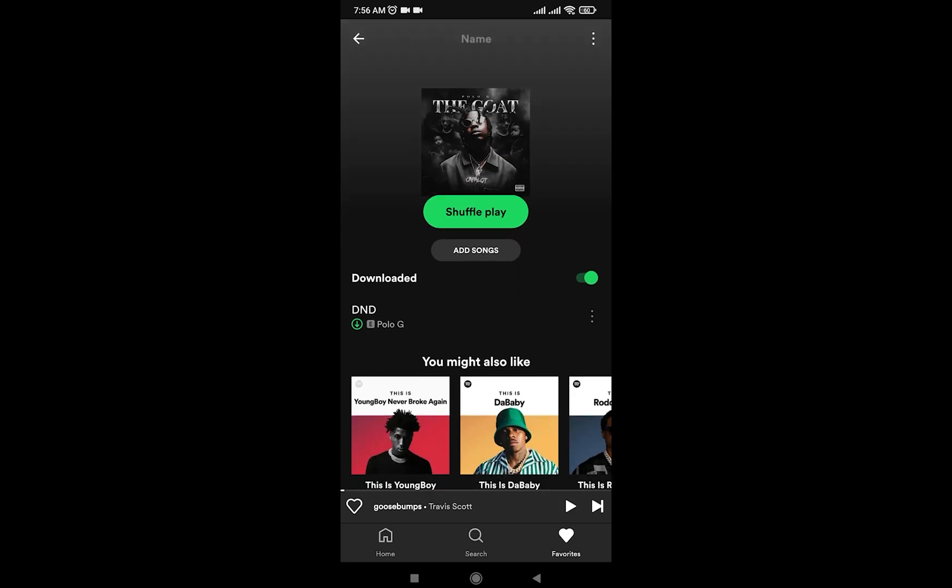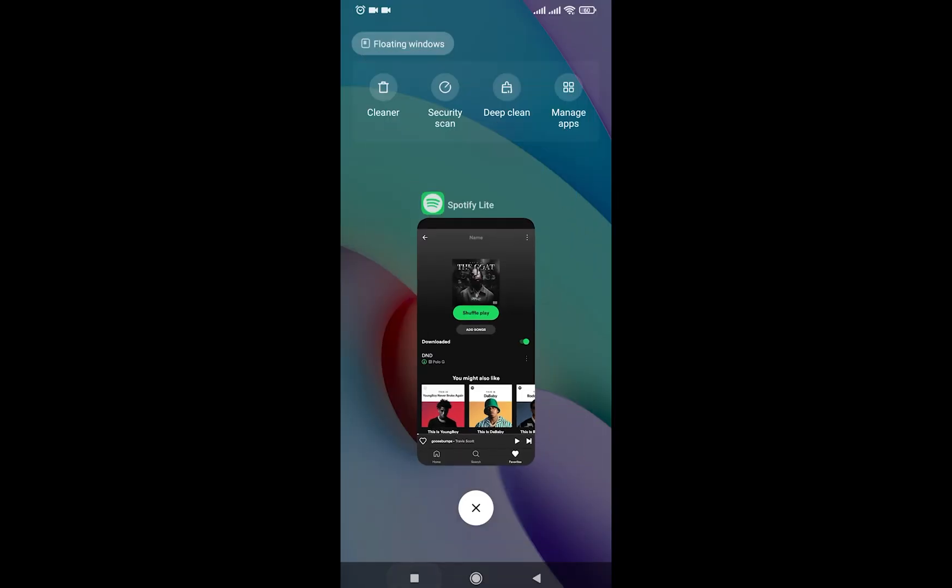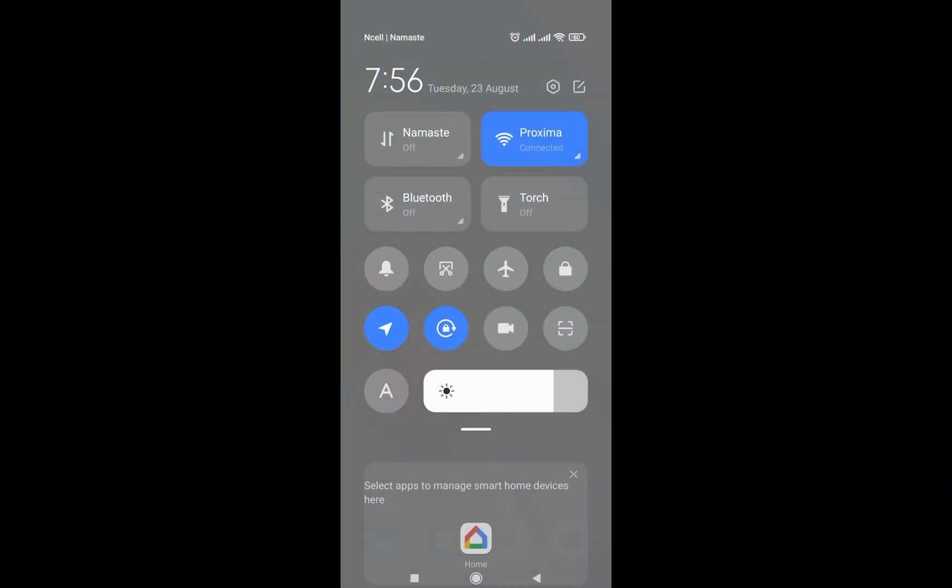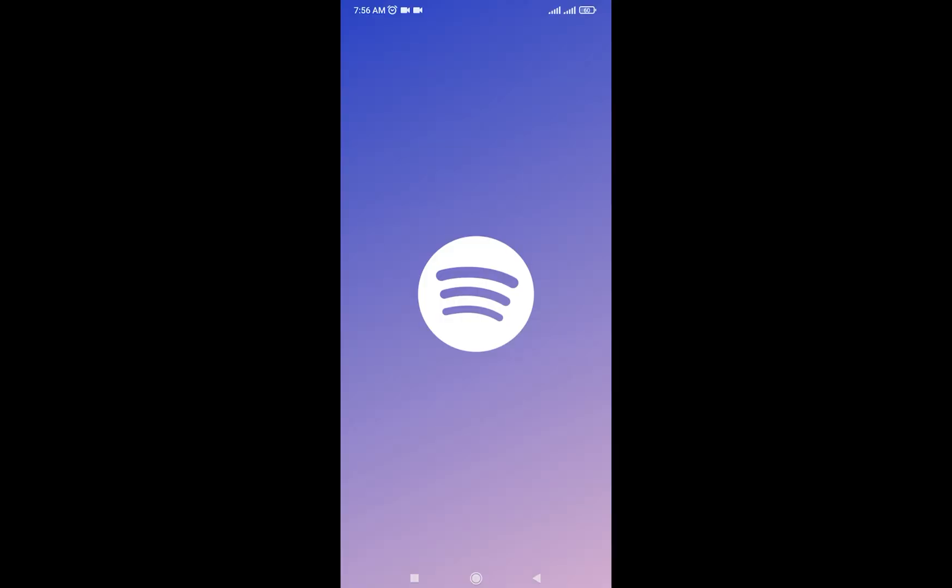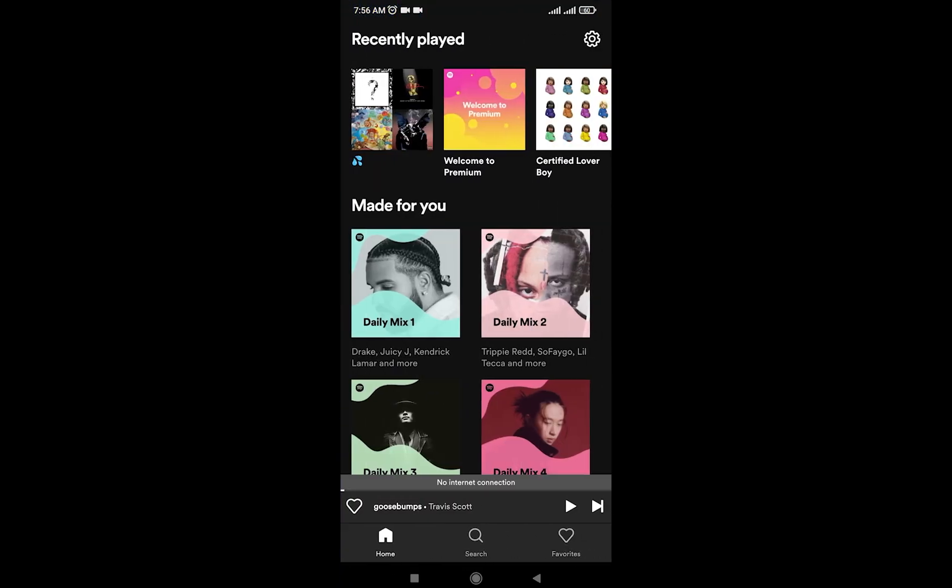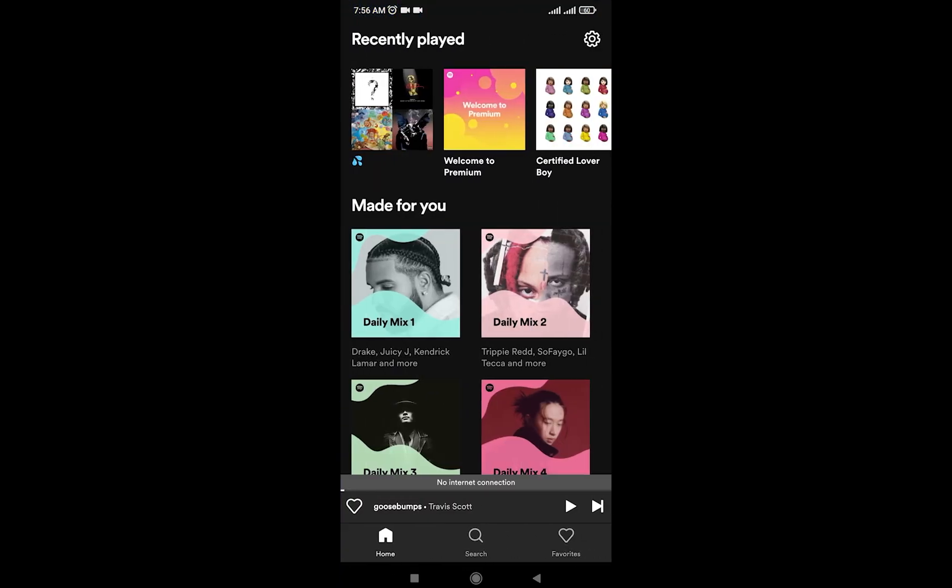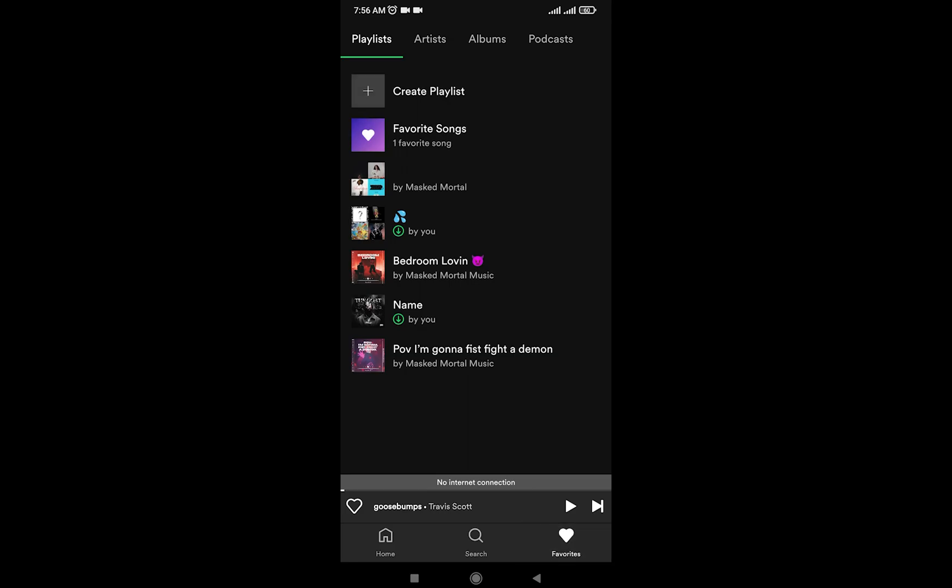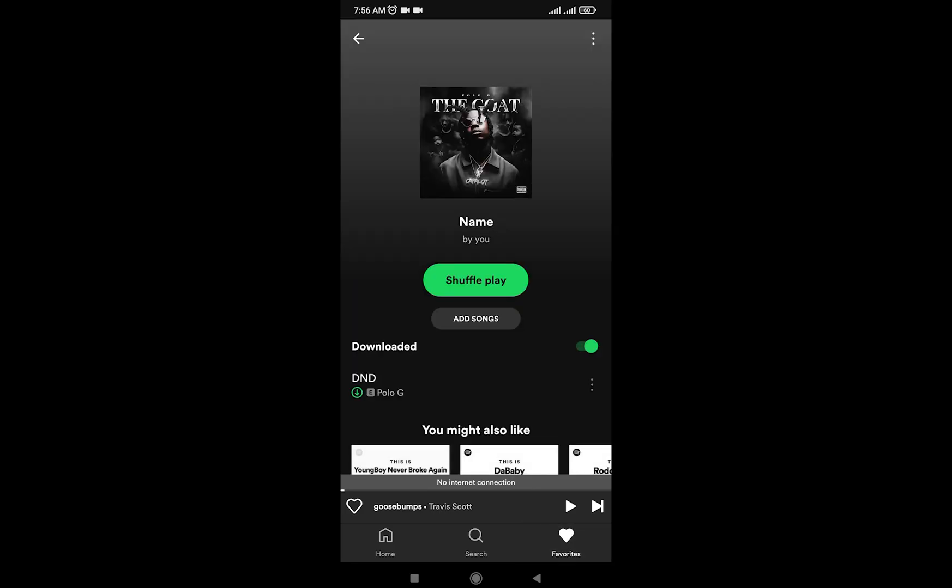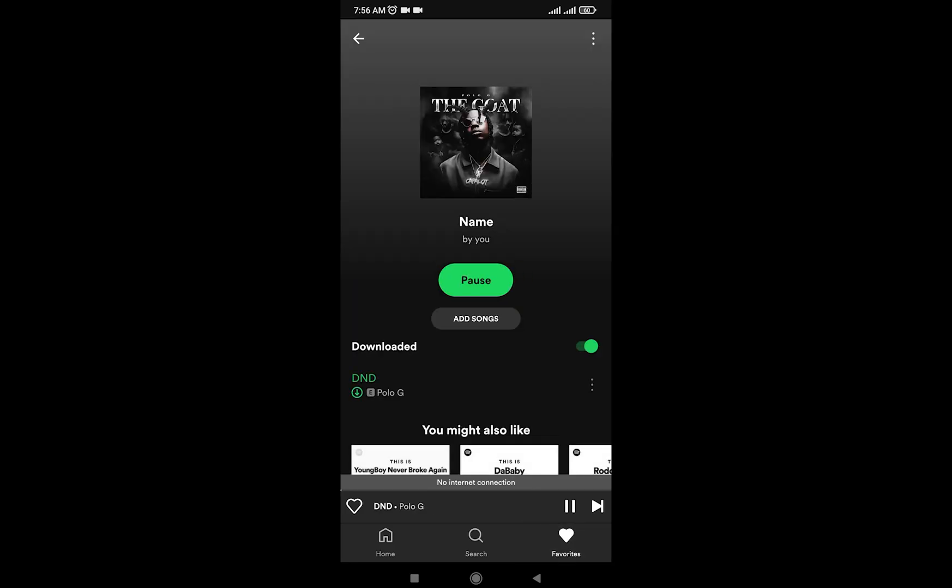Let me just show it to you. I'm going to turn off my Wi-Fi, I'm going to open Spotify again. It says no internet connection as you can see, but I can simply go ahead and play this song.